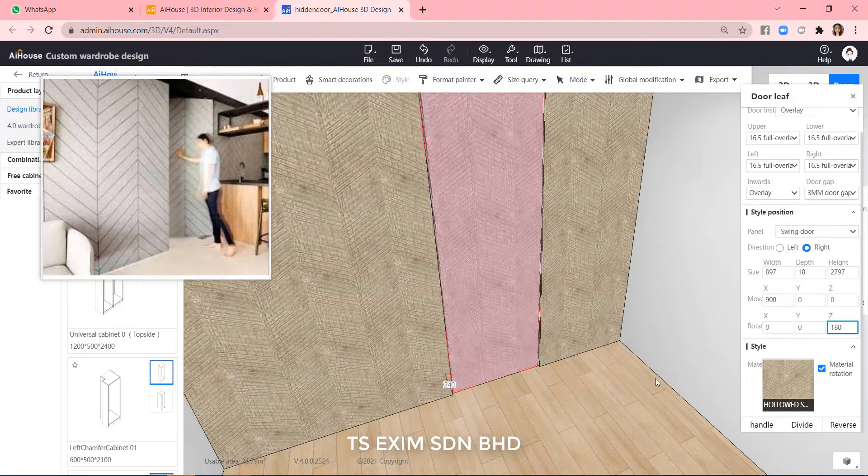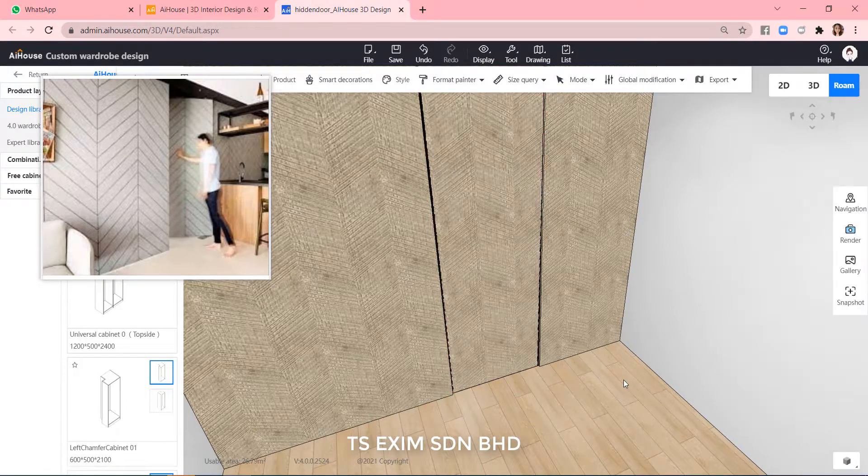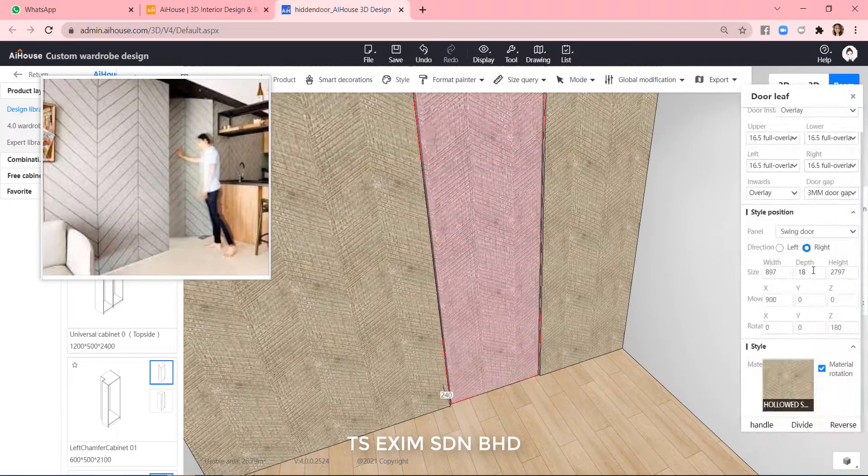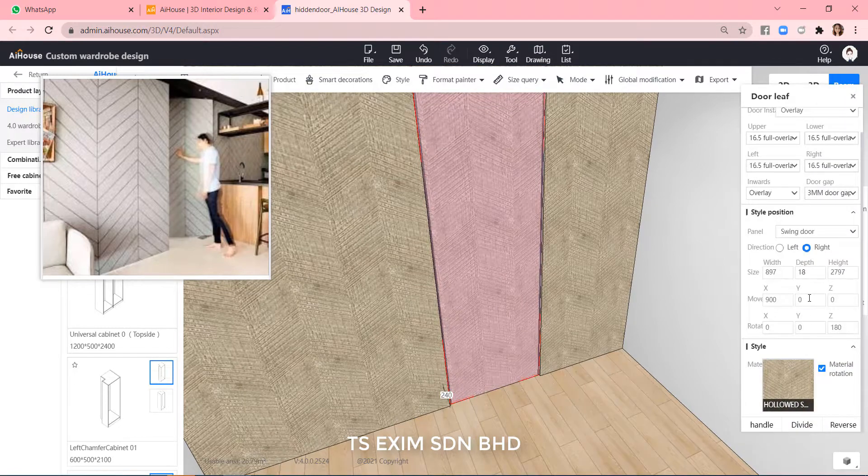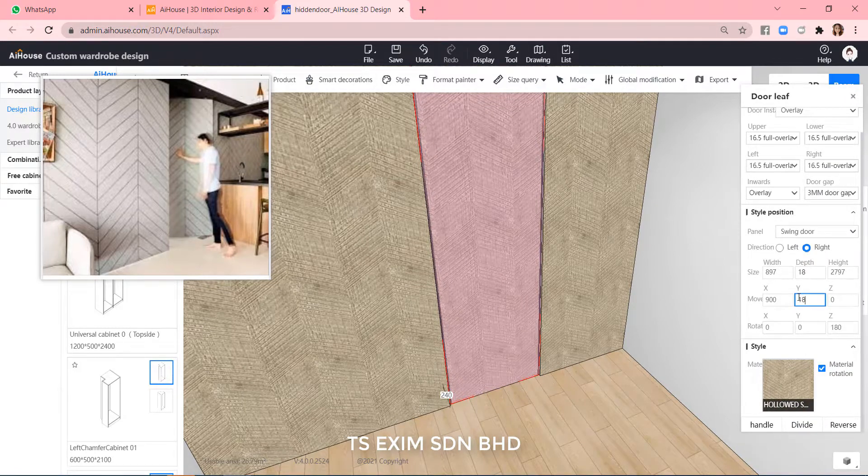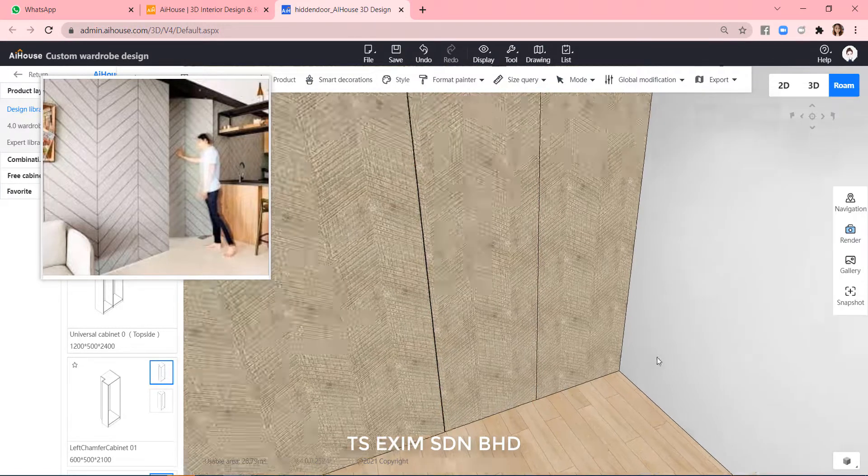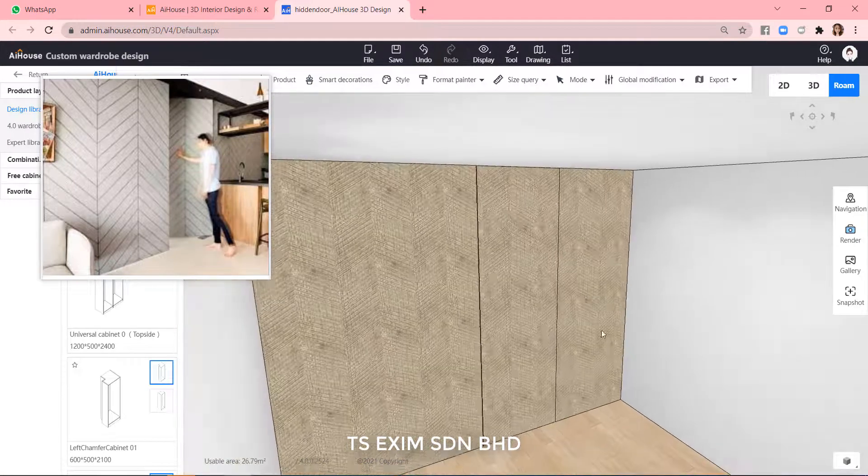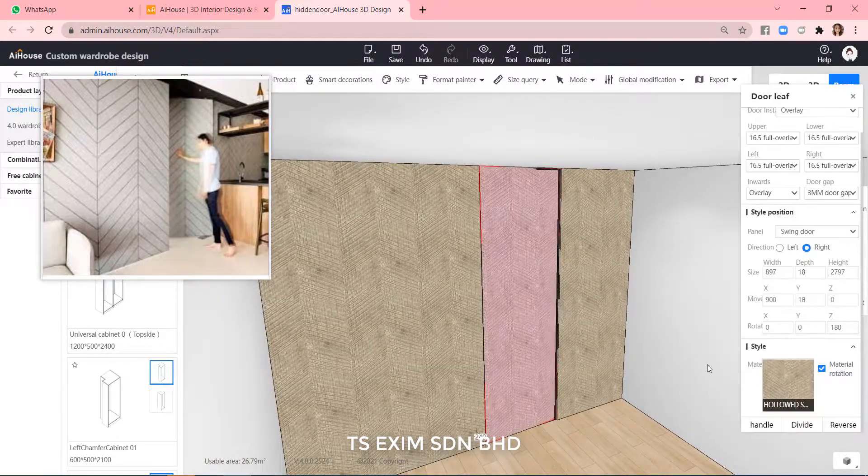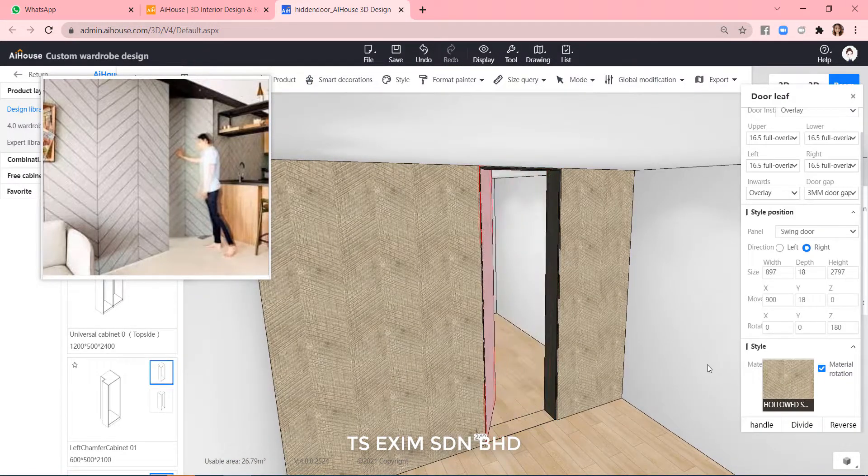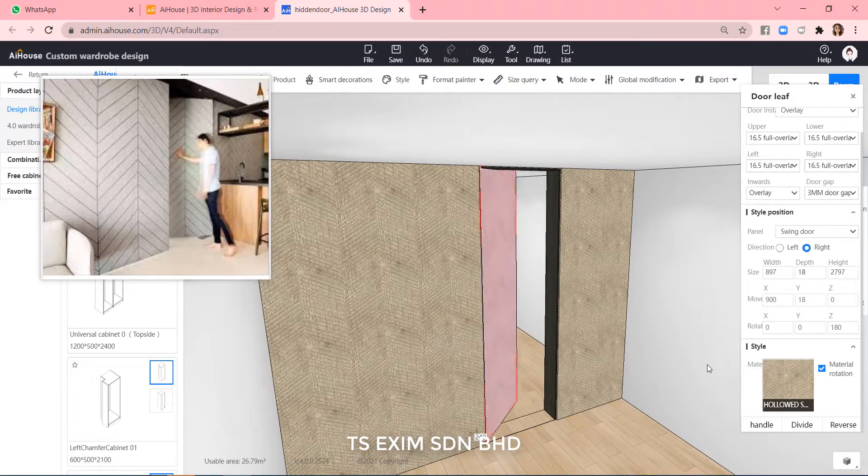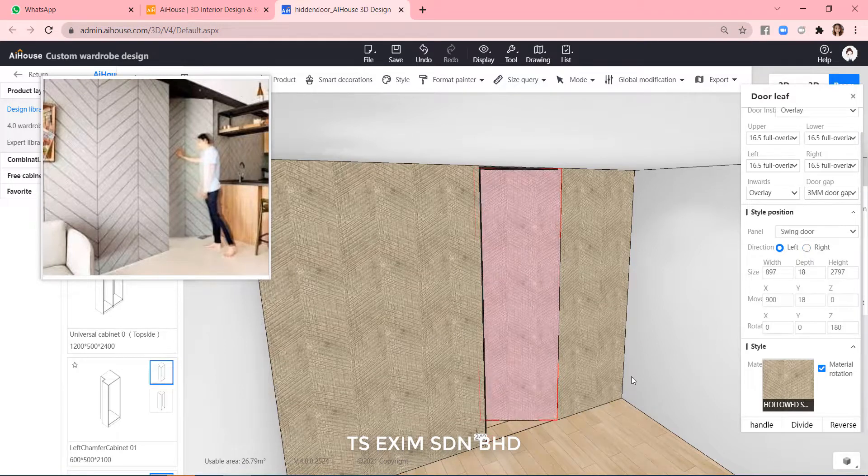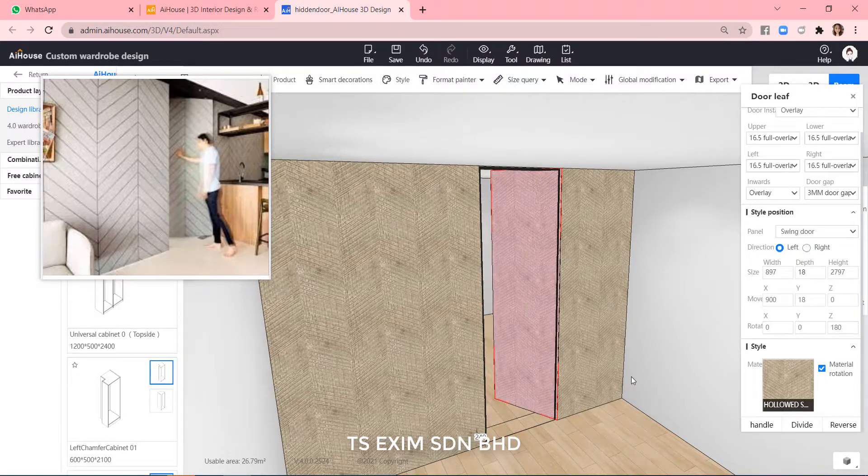And then we move it out a bit. It should be the door thickness, which is 18. Try to open the door. Alright, we need to change the left opening. Okay, done.